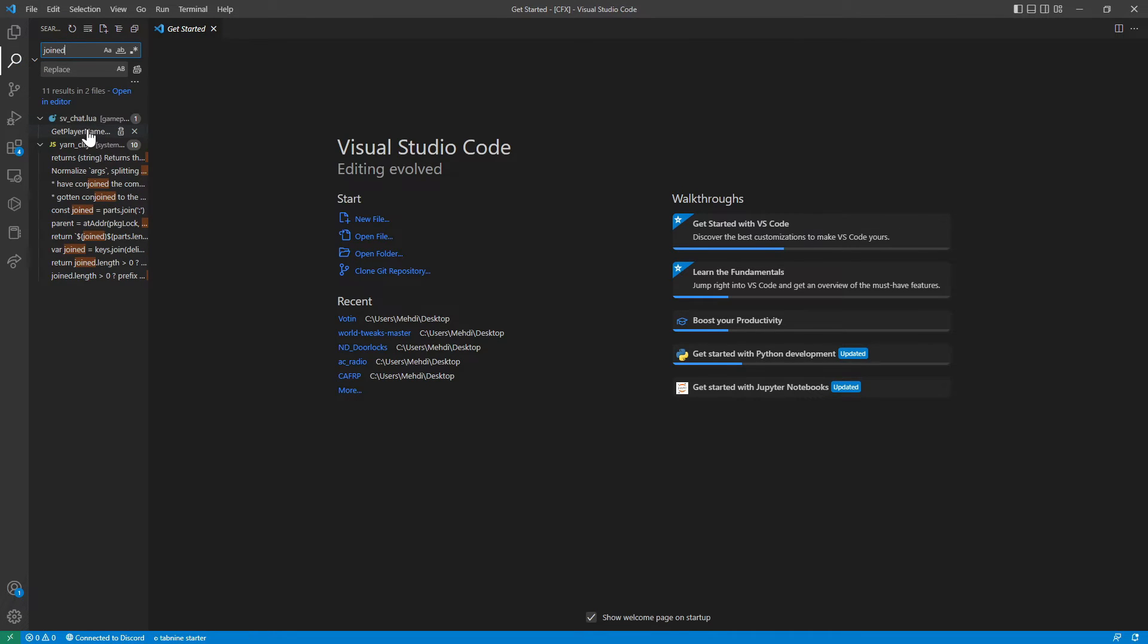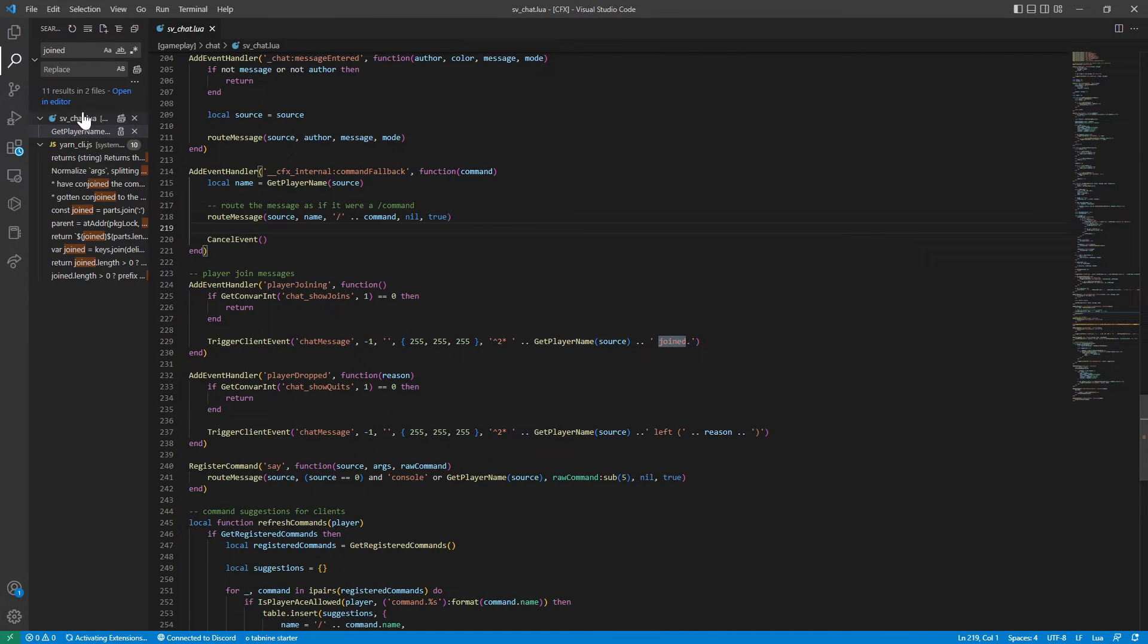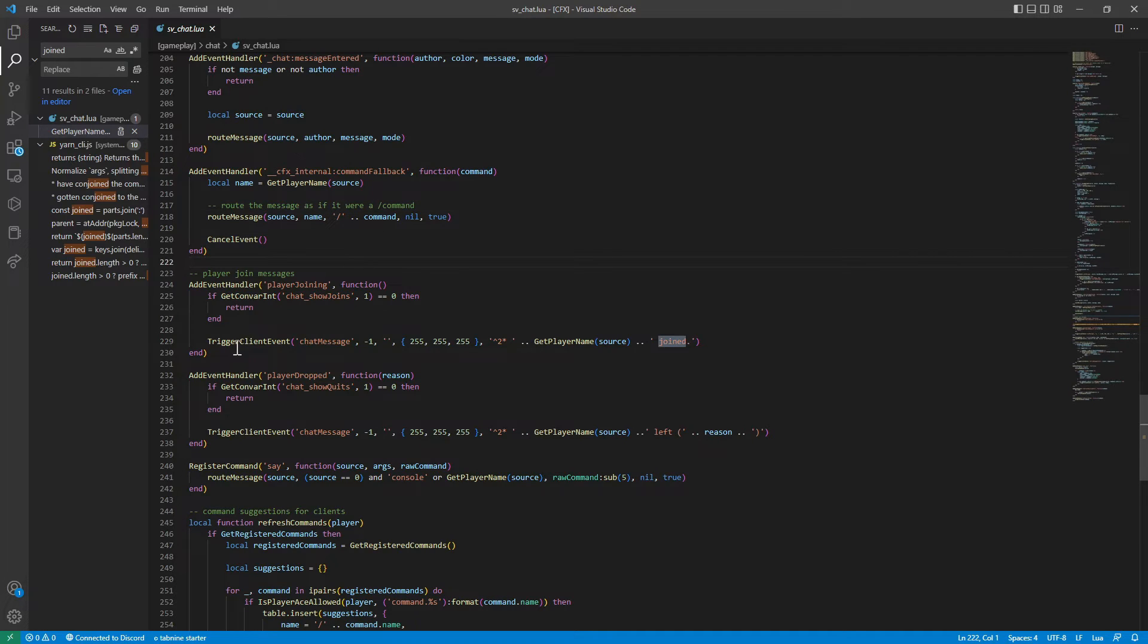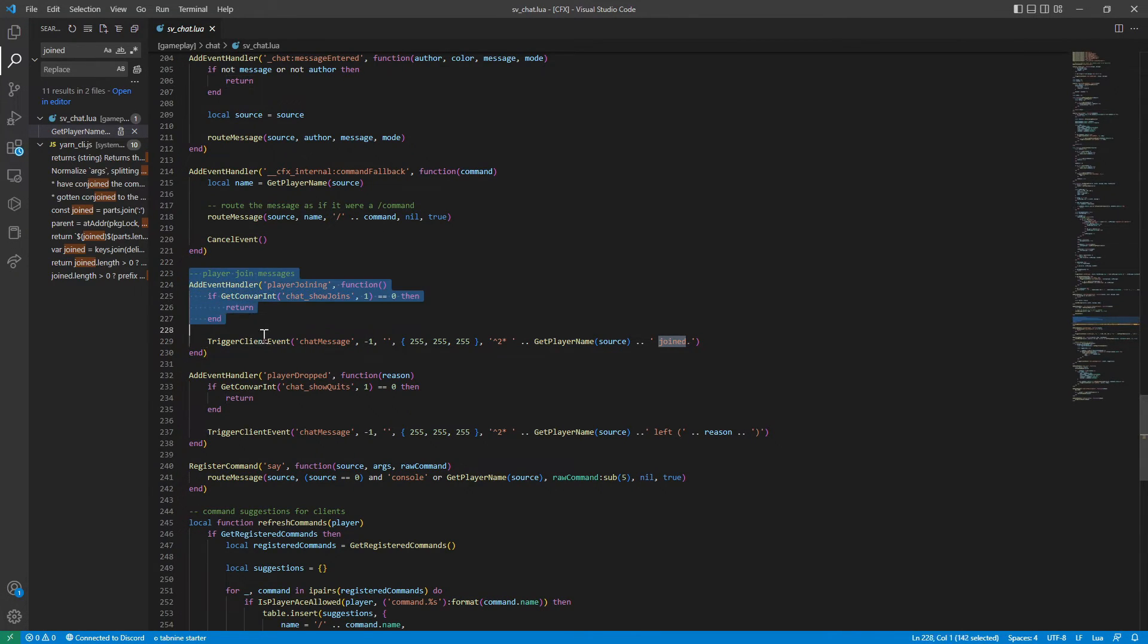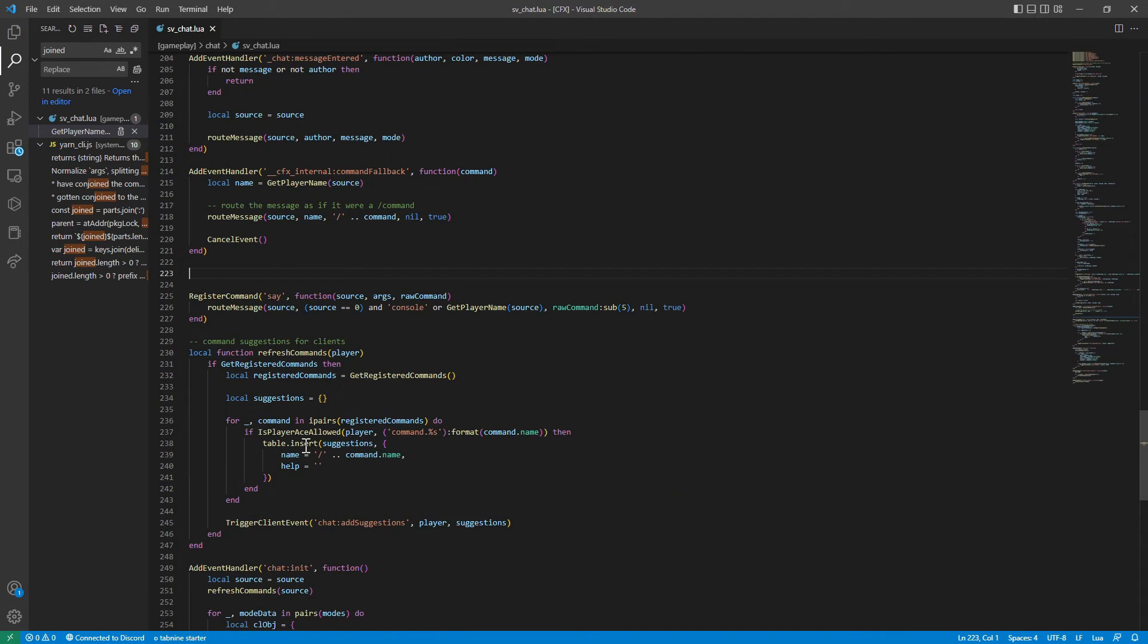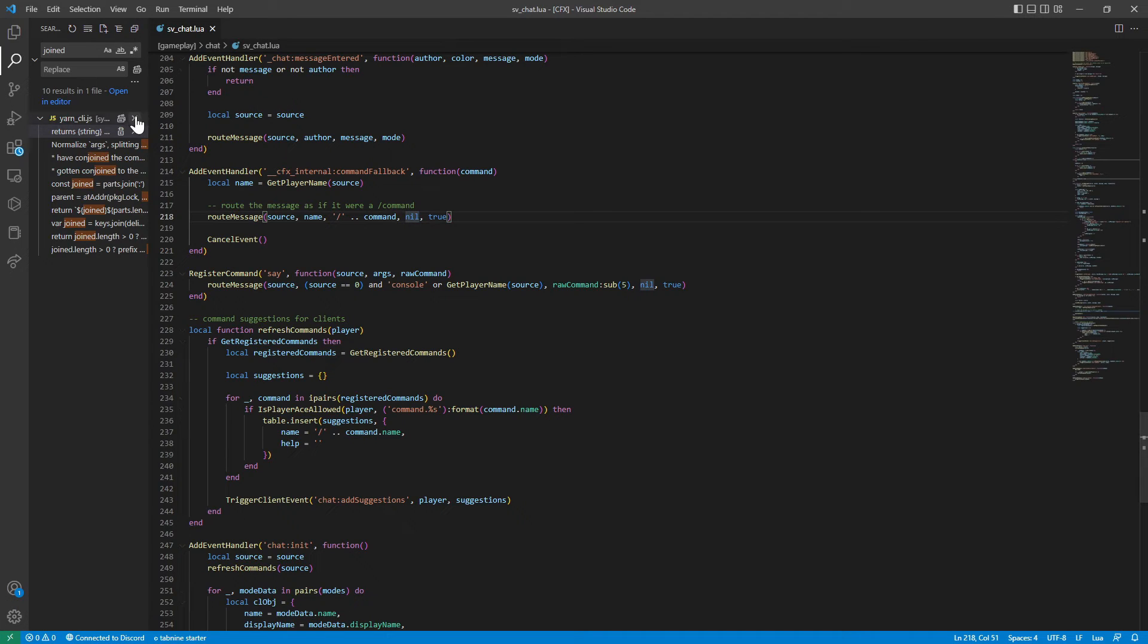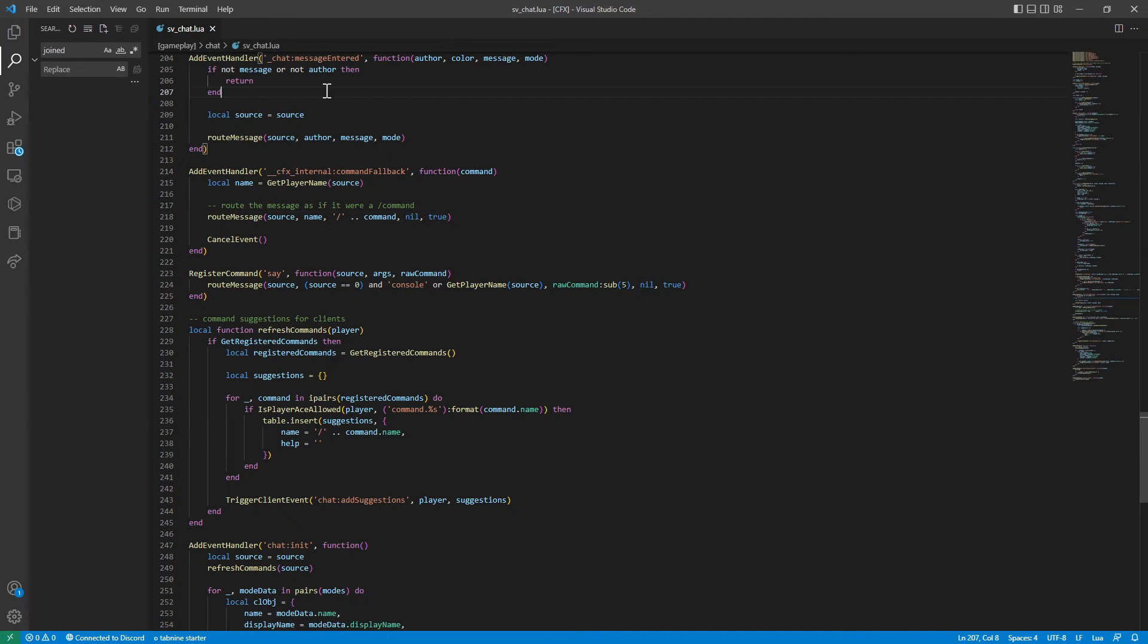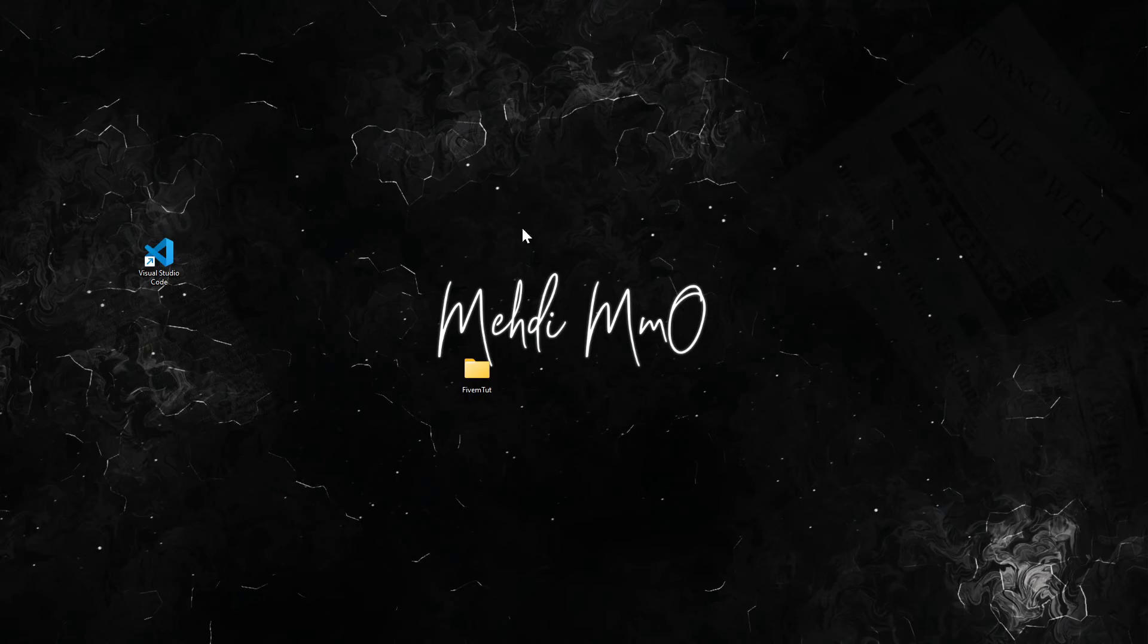In the server chat it will say 'player join messages' - delete this and the 'player dropped'. You'll delete both of these and done. It will stop annoying you with that.